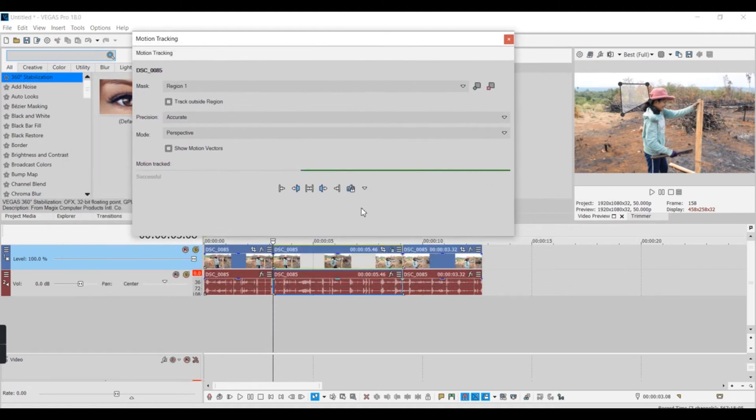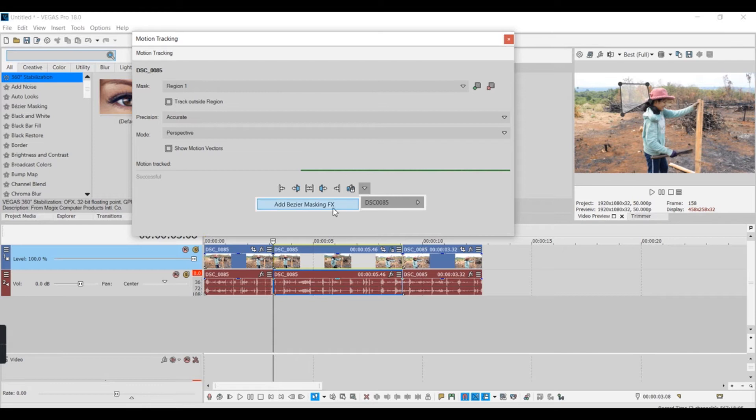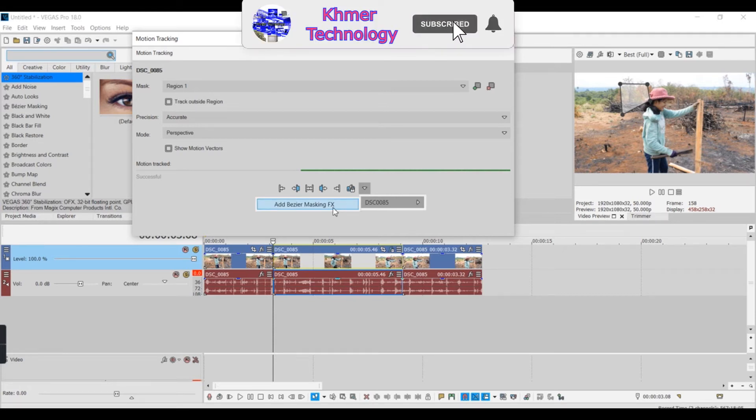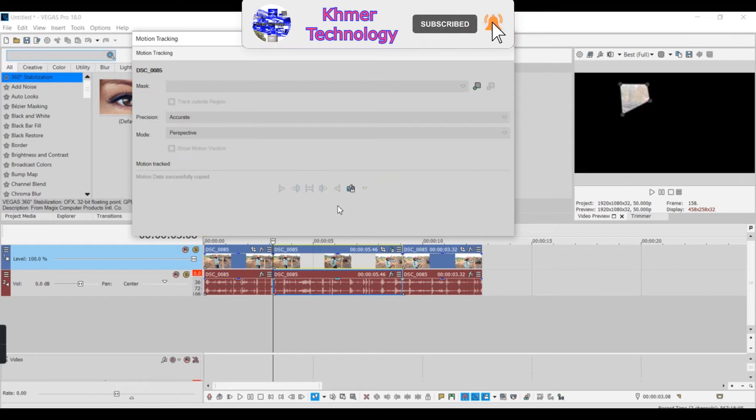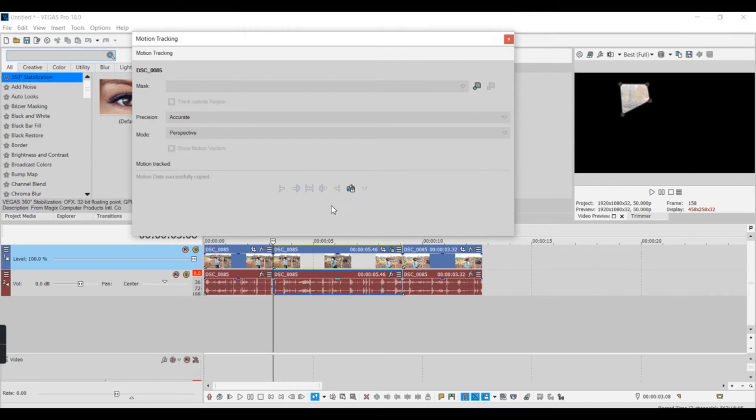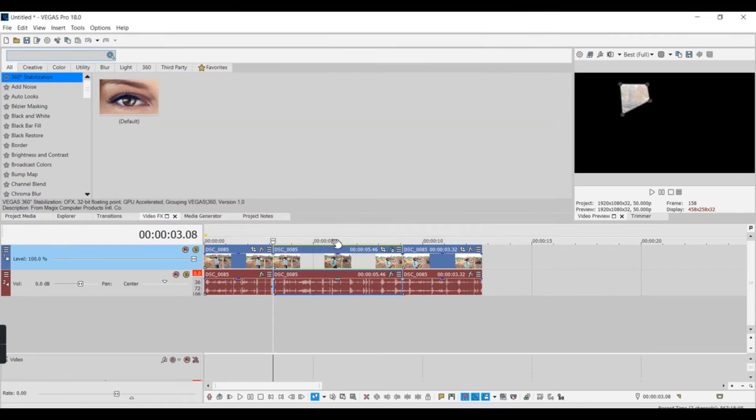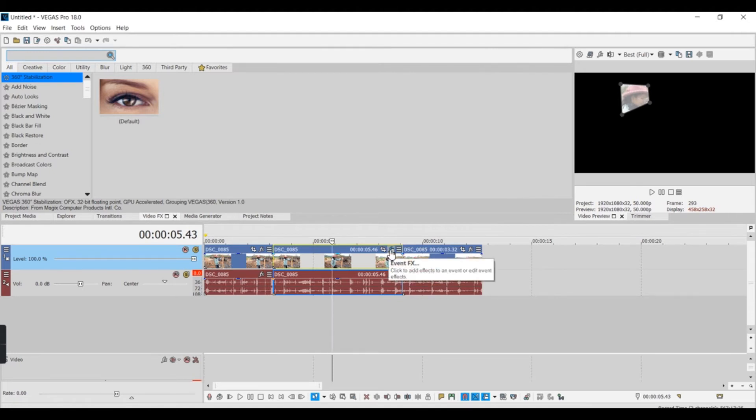You can use this, add visual masking effects. Just type this. It's like this, Event FX.